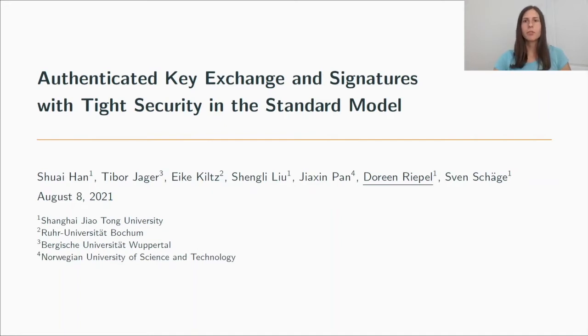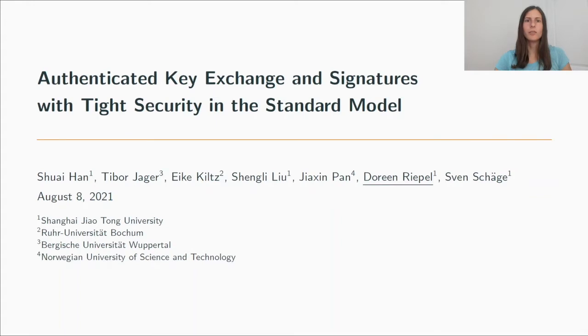My name is Doreen Riefel, and this is joint work with Shuai Han, Tibor Jager, Eike Kils, Xing Li Liu, Shoshin Pan, and Sven Scheger.